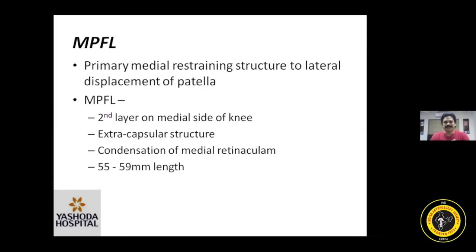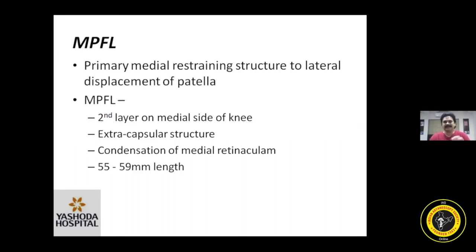One should know what is MPFL. A brief anatomy: it is present as an extra-capsular, extra-articular condensation of the medial retinaculum, of a length of around close to 6 centimeters, on the medial aspect of the knee joint, spanning between the medial femoral condyle to the medial surface of the patella. Its primary function is to restrain the lateral displacement of the patella in the flexed position of the knee joint.